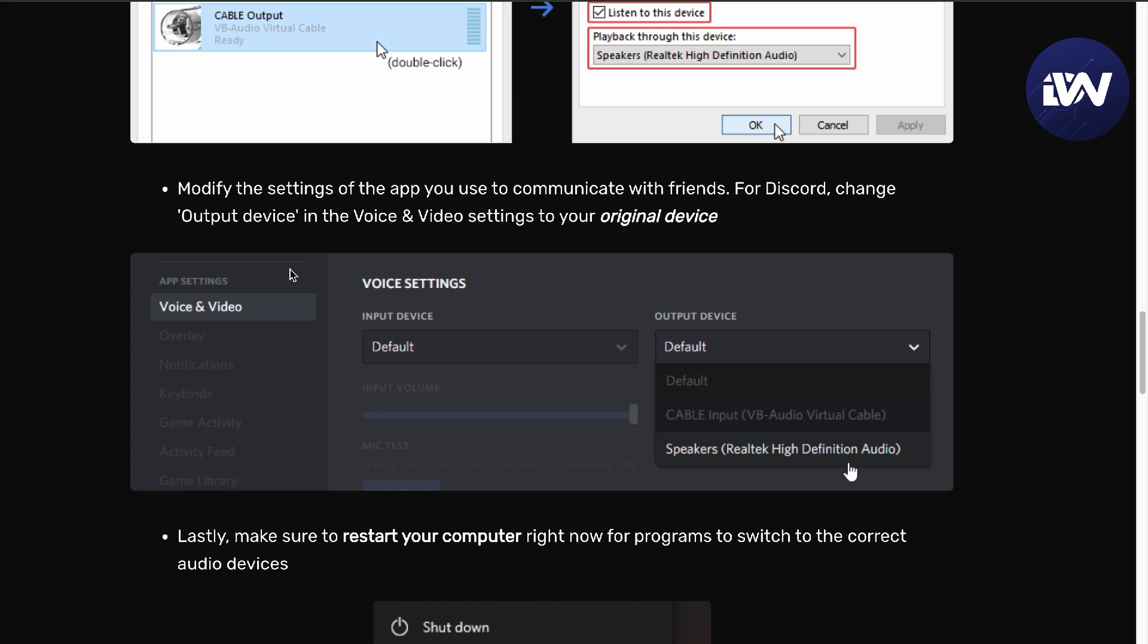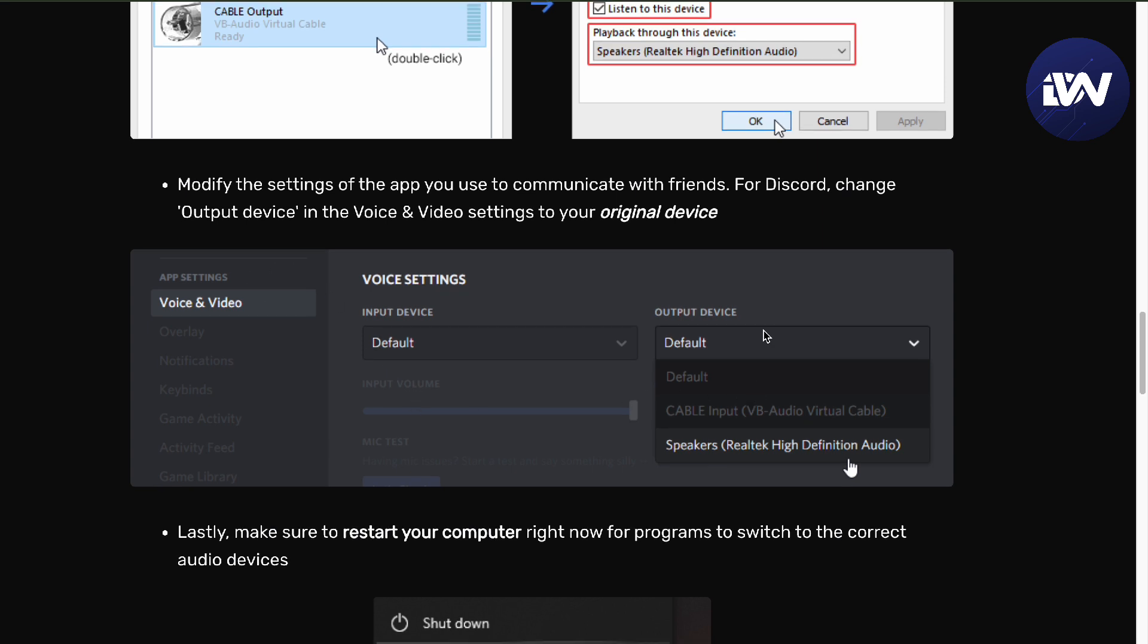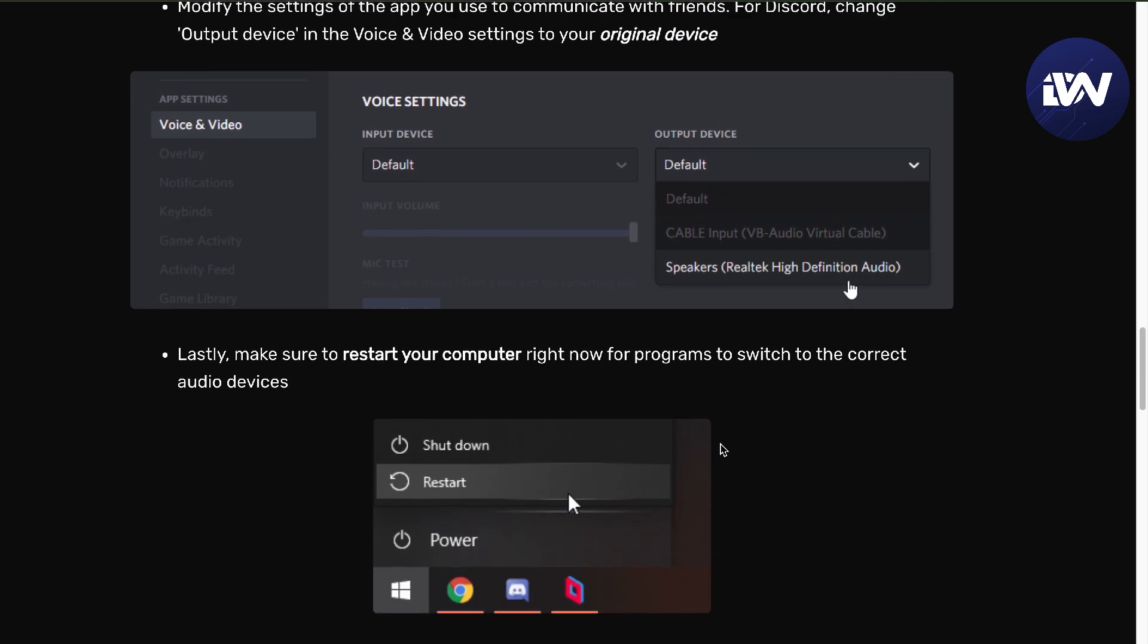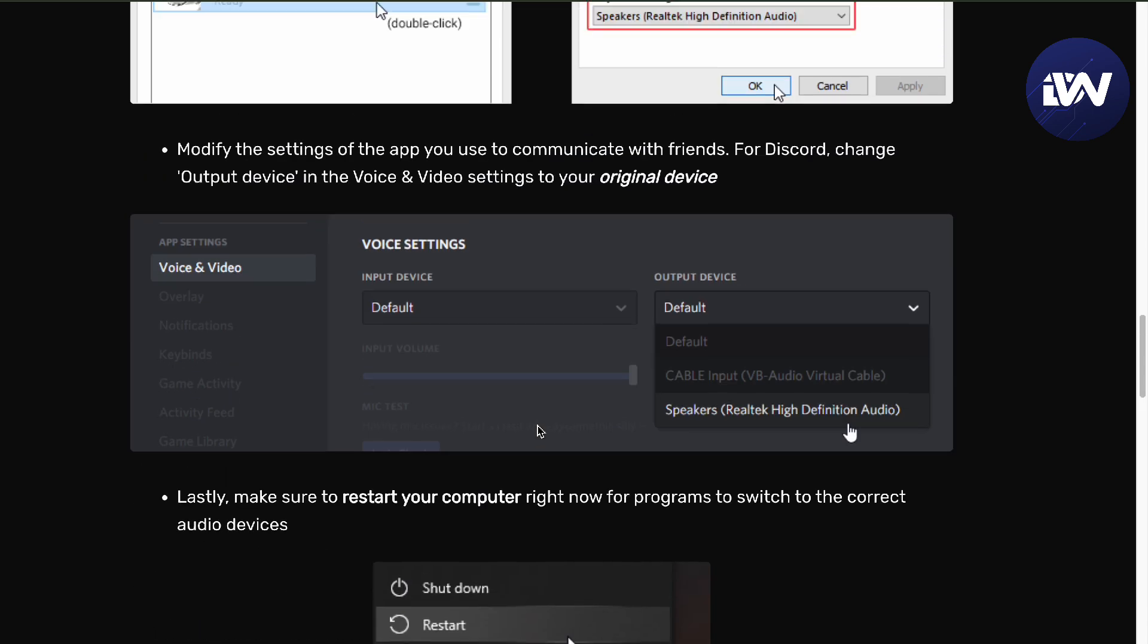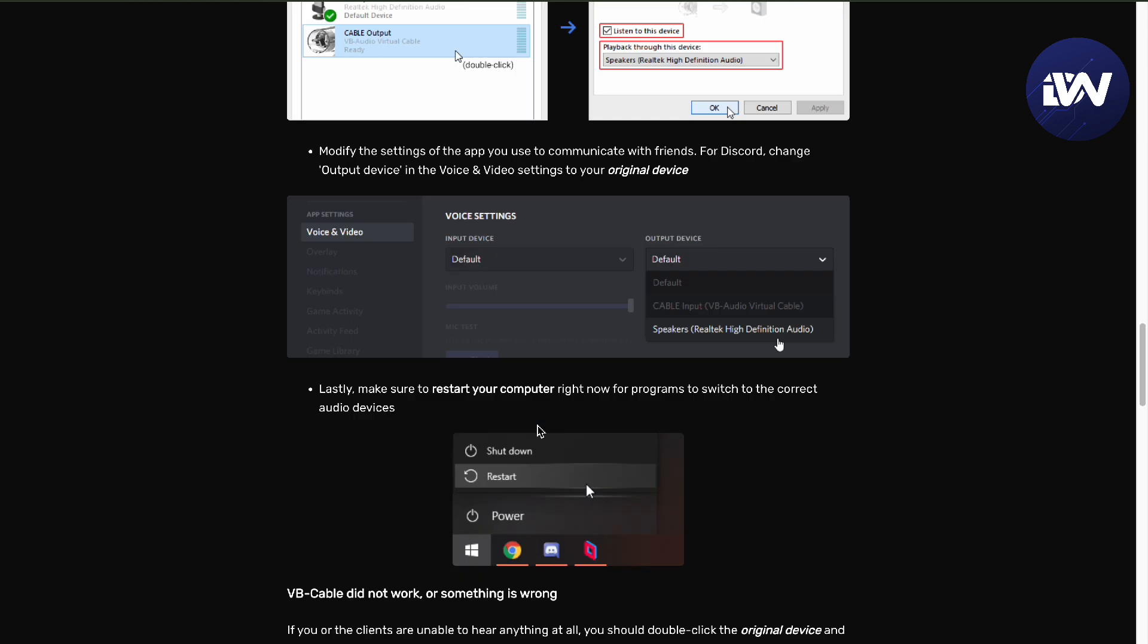From there, you want to modify the settings of the app that you use to communicate. You want your output to just be your normal speaker, and then from there, restart, and then you're on your way.